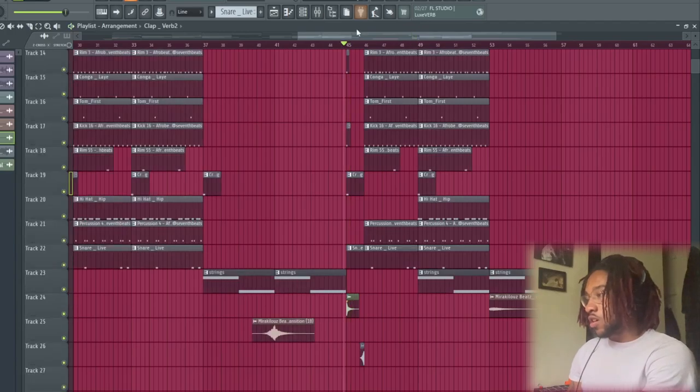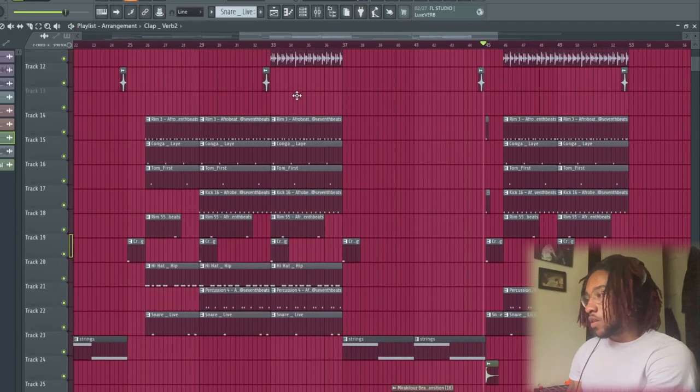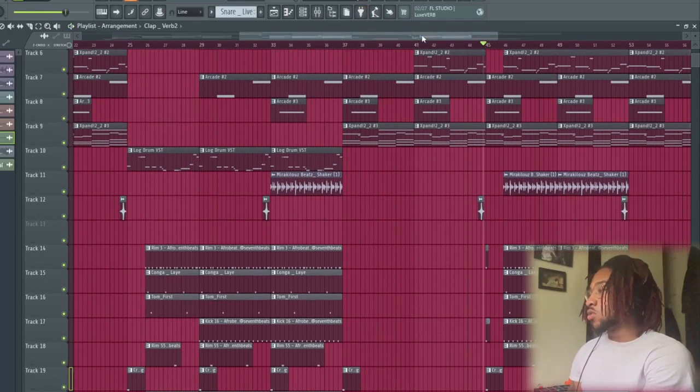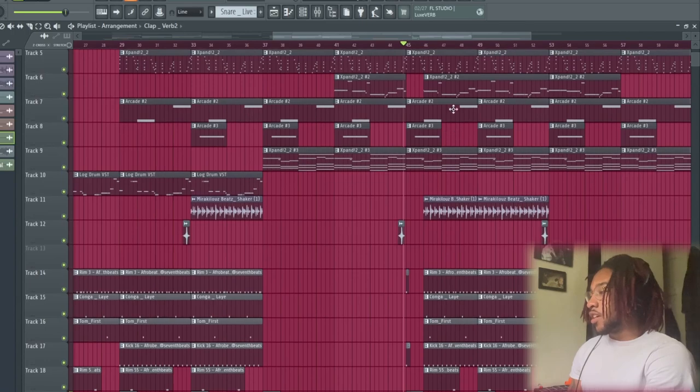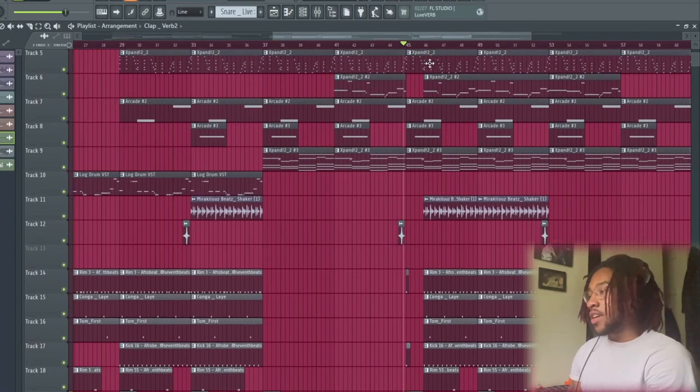So yeah, I think it's very nice, man. So like I said, when you put everything together...